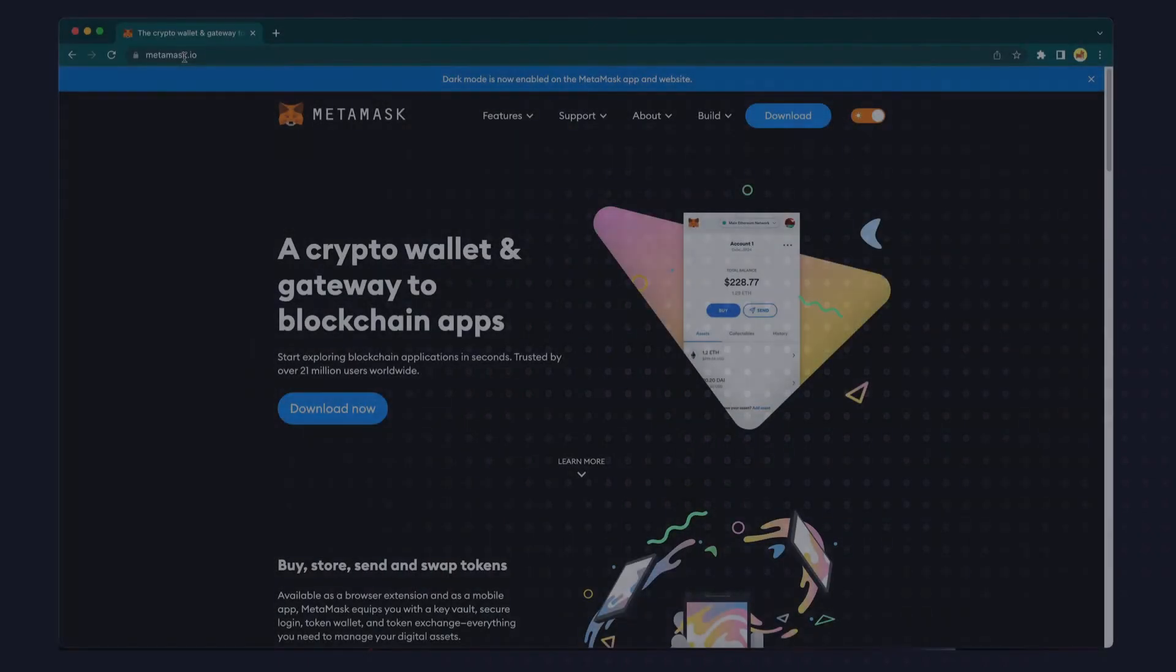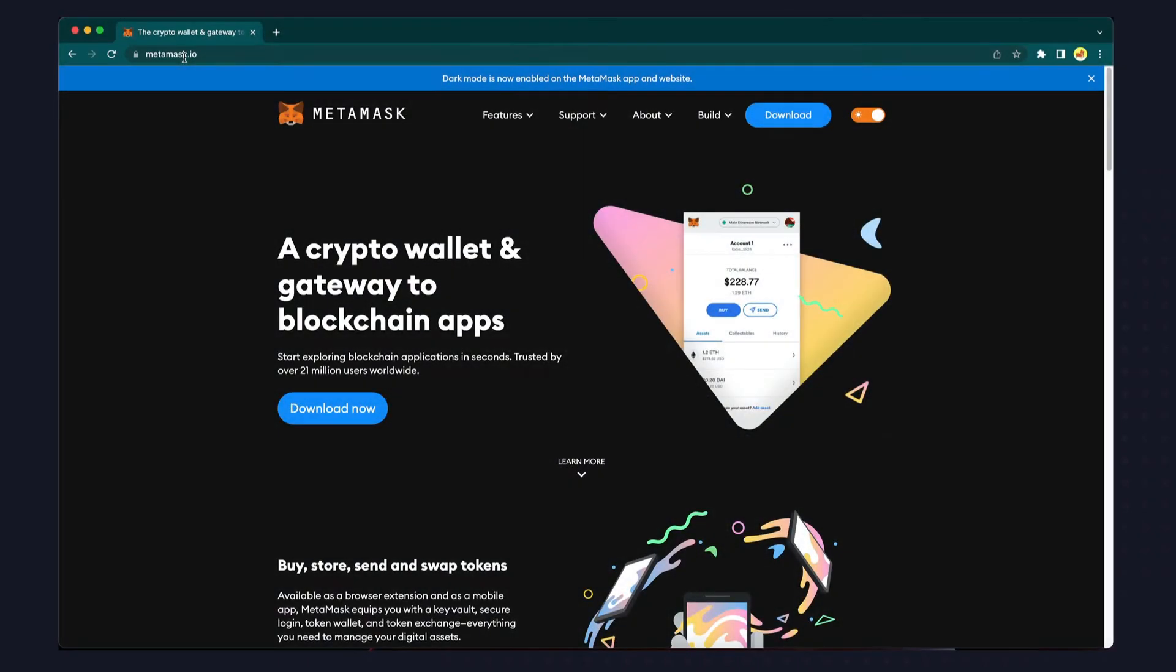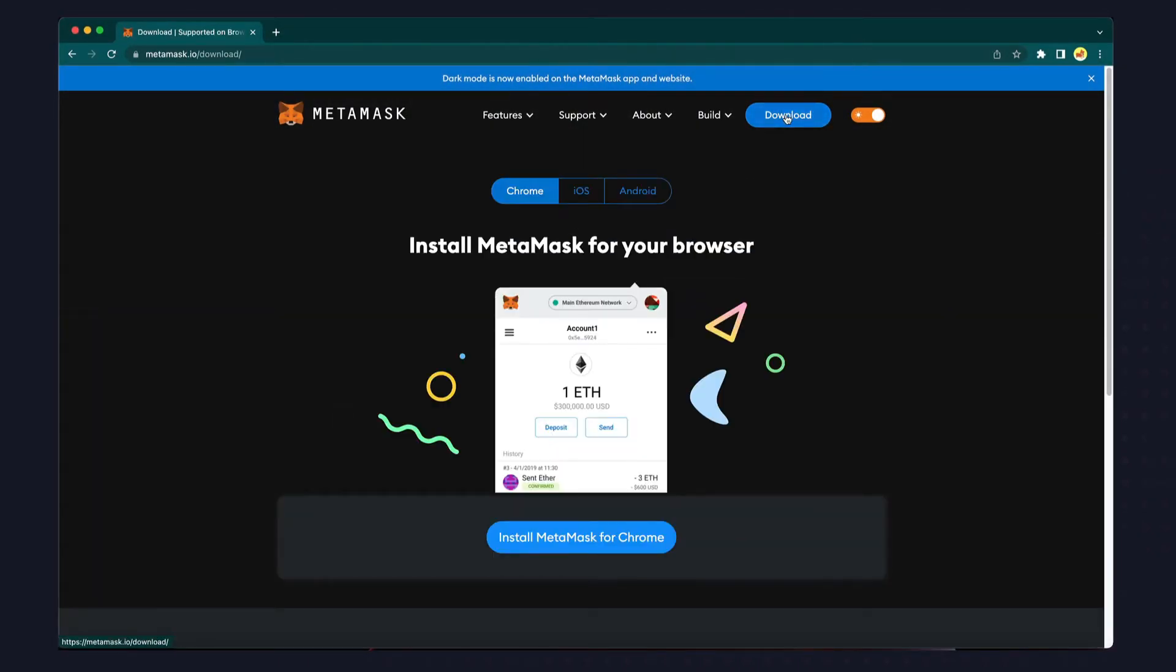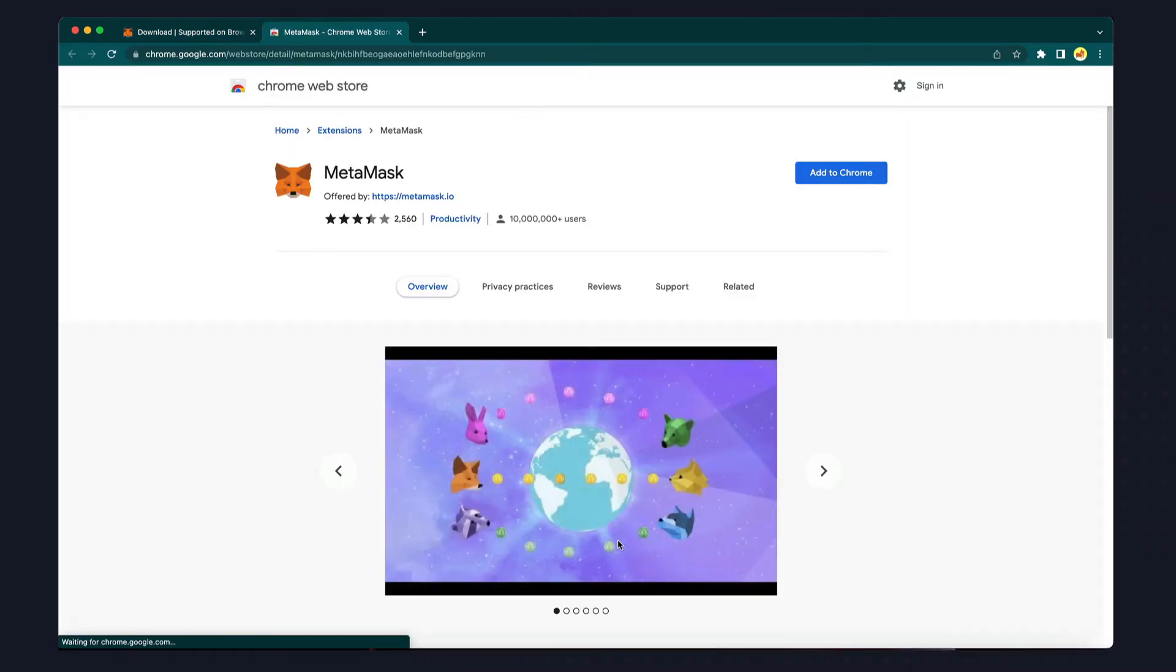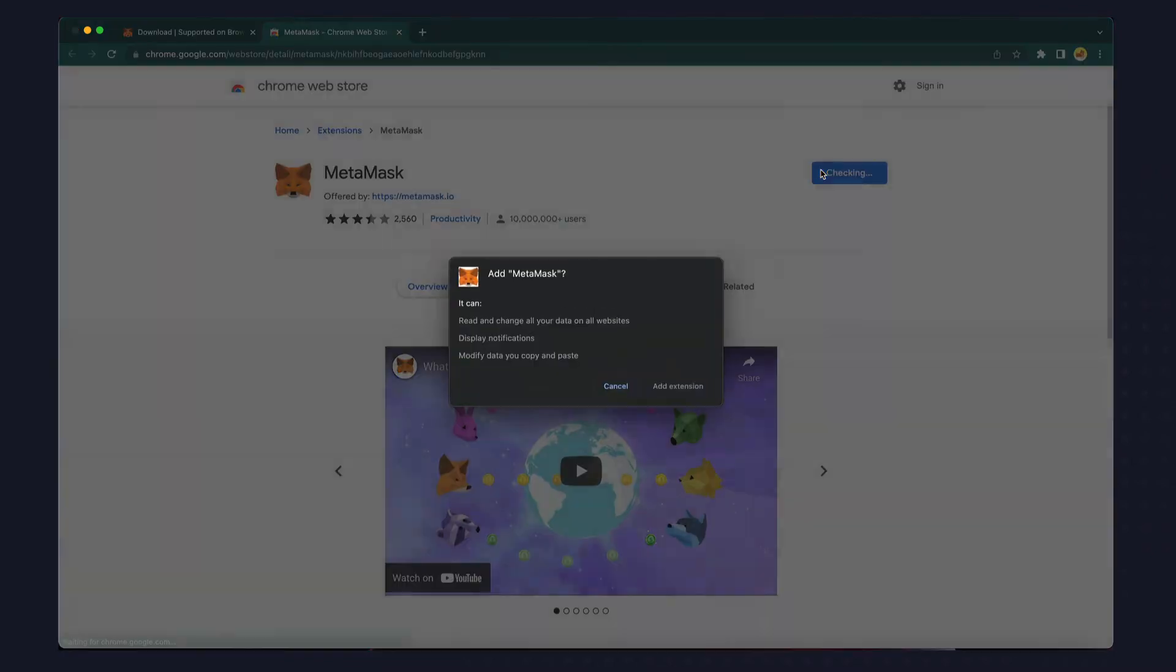To install MetaMask, go to metamask.io and click Download. That'll direct you to the location to download the extension for your particular browser. In this case, I'm using Google Chrome, but the process is the same for other supported browsers.